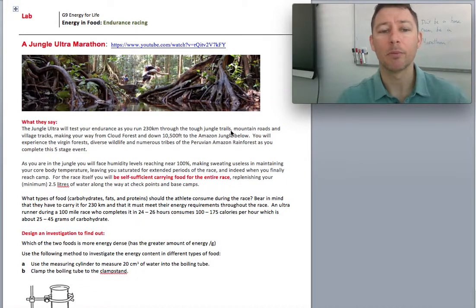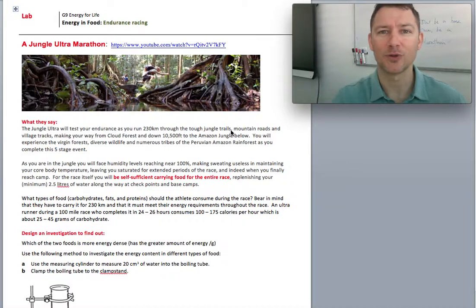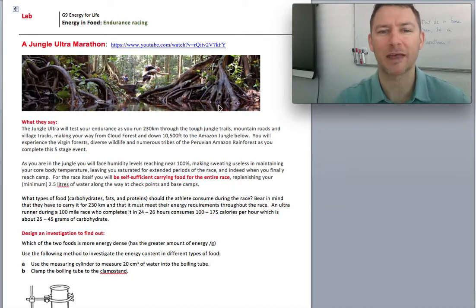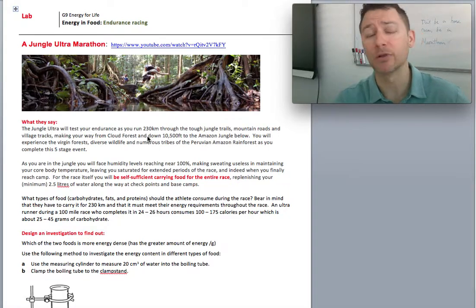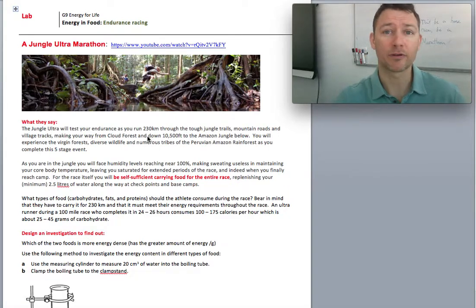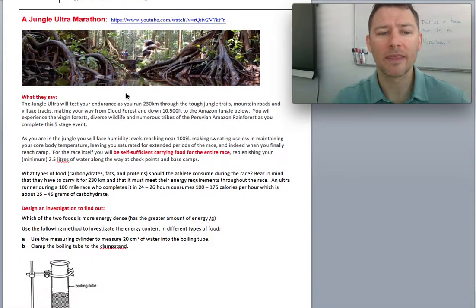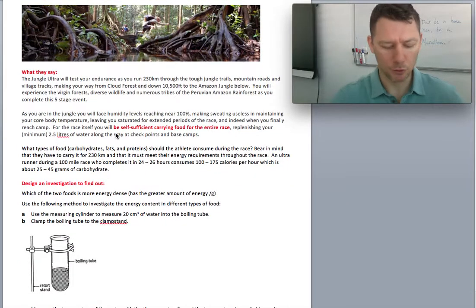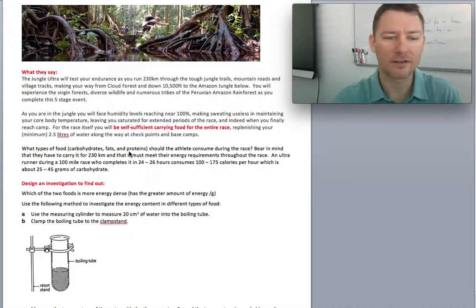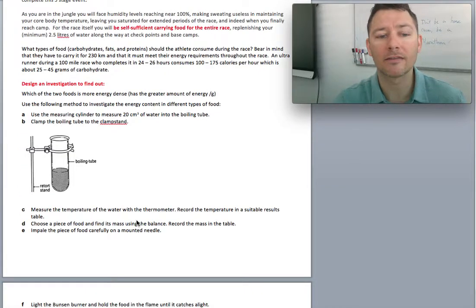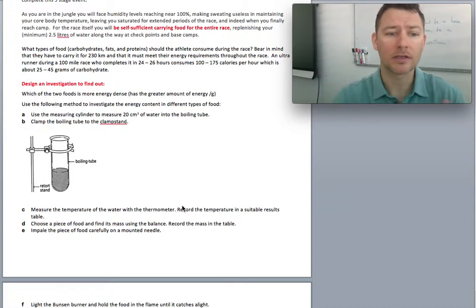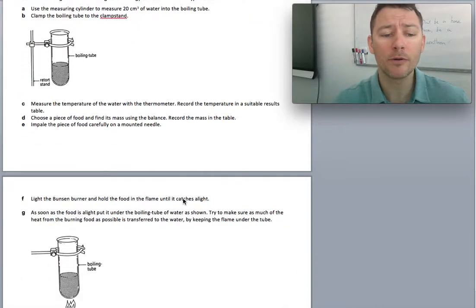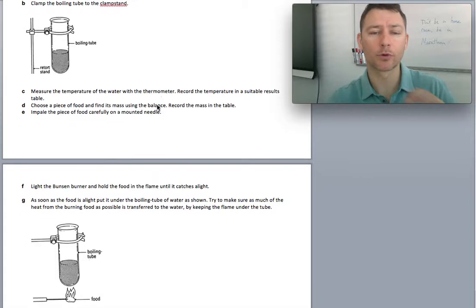But basically, we're thinking about how to make foods for these sorts of athletes to sustain them along the way. And so watch that video and then read through from 19 to 21 gives you a taste of what we're doing. It also outlines the investigation, the experiment for you. So you can think about what we'll be doing.